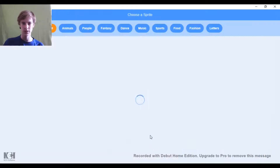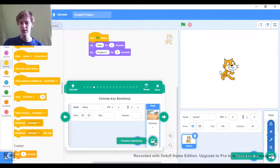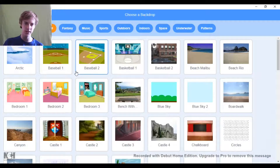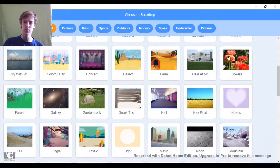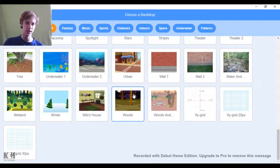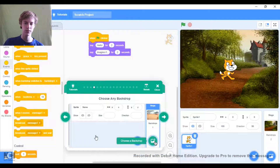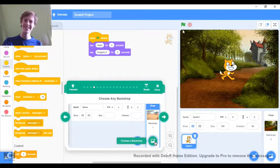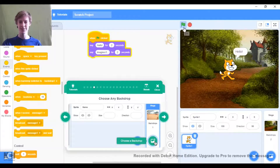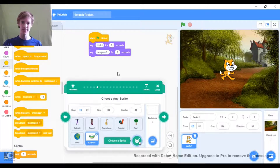Now we're choosing a sprite - sorry, the backdrop is there, just click on that button. Here it shows us all the different types of backdrops. I'm going to take the castle one because it looks cool. Yeah, that looks nice. So I'm just going to take the castle one - it's just going to be 'hello, imagine if.'